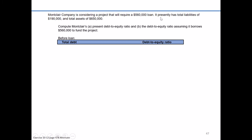The company presently has total liabilities or total debt of $190,000, so our numerator is going to be $190,000. Then we divide it by equity. But if you look through this scenario, nowhere directly do they give us equity. Keep in mind, go back many chapters ago where we learned that the accounting equation says assets on the left-hand side have to add up to the combination of liabilities and equity.